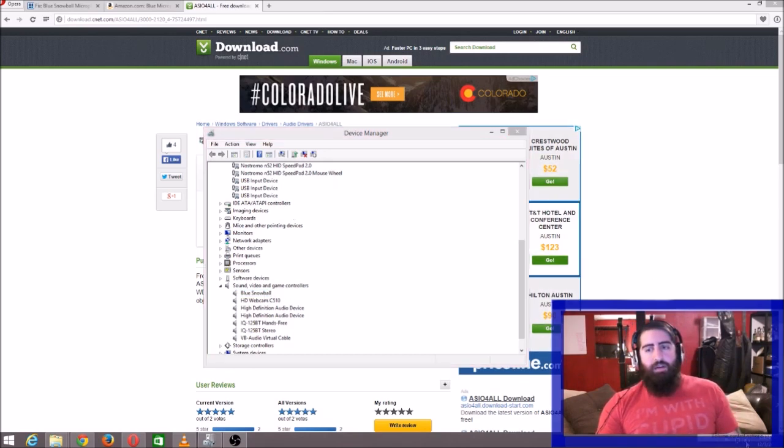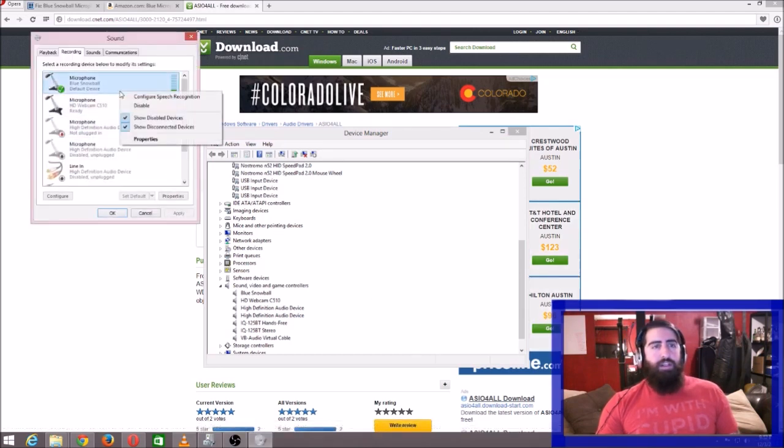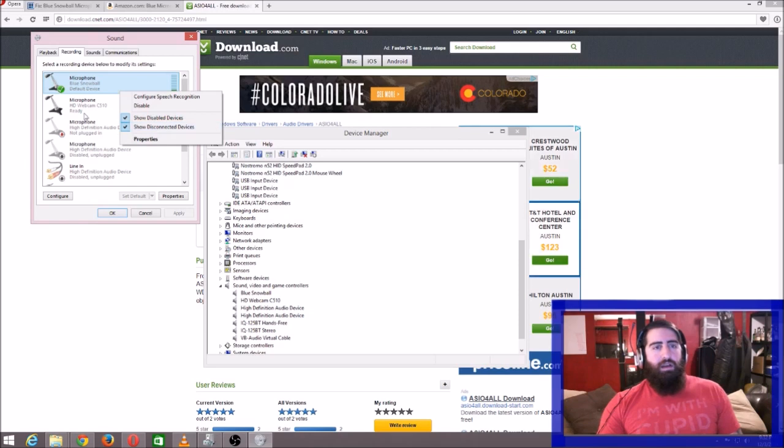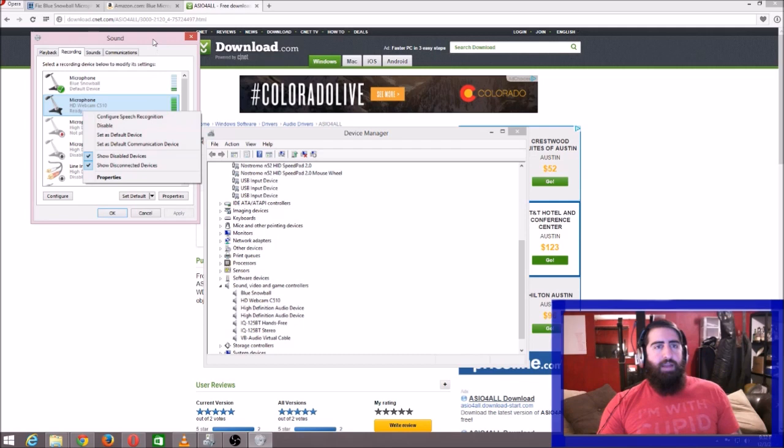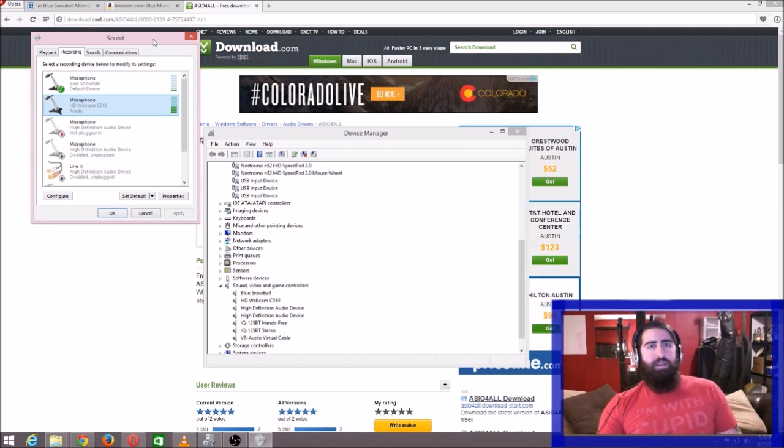Once it shows up, make sure you right-click on it and say you want to set it as default device and default communication device. And after that, you're all set, man. So this is a great microphone. I actually want to do another video where I compare this microphone to other microphones and show you how good the quality is.